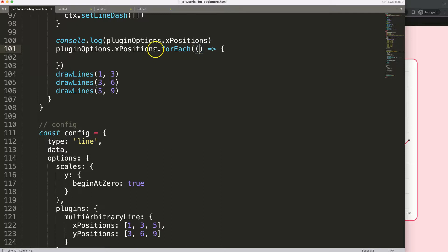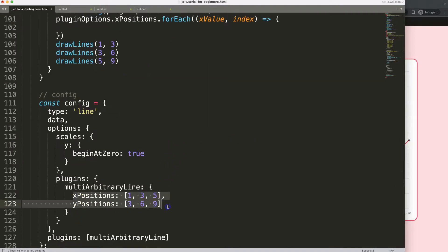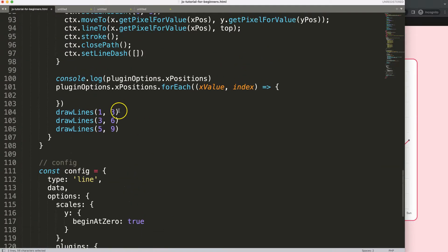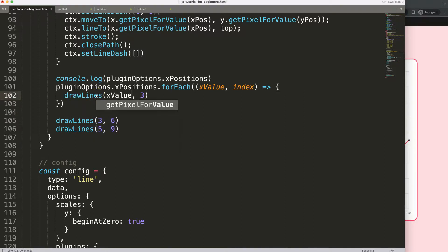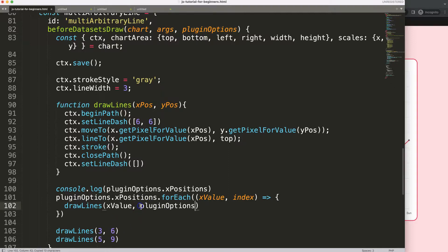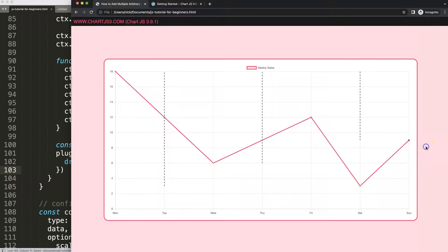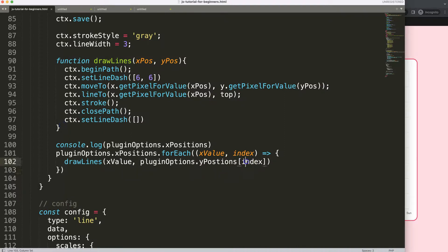Inside the forEach I'll cut out the drawLines call and put it in there. For the x I'll pass xValue, and for the y I'll grab pluginOptions.yPositions[index]. Once done I can remove the old manual calls. Now we should have three lines.